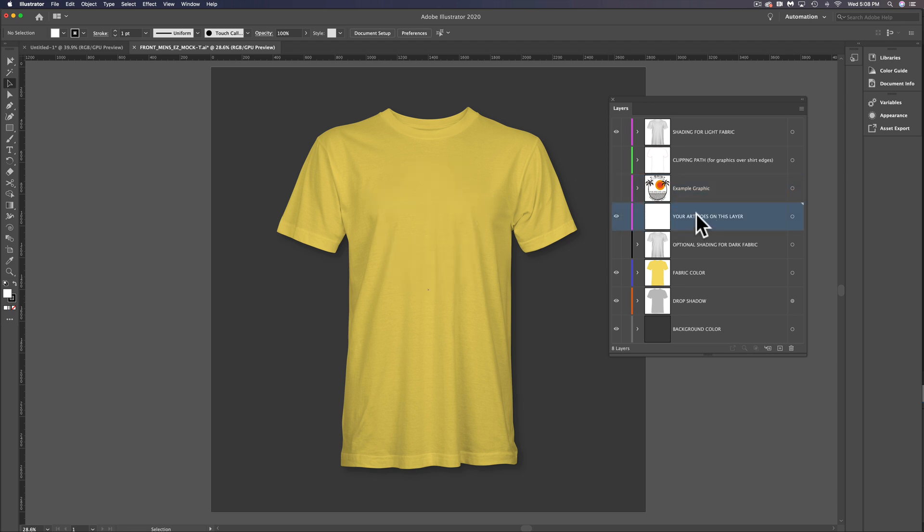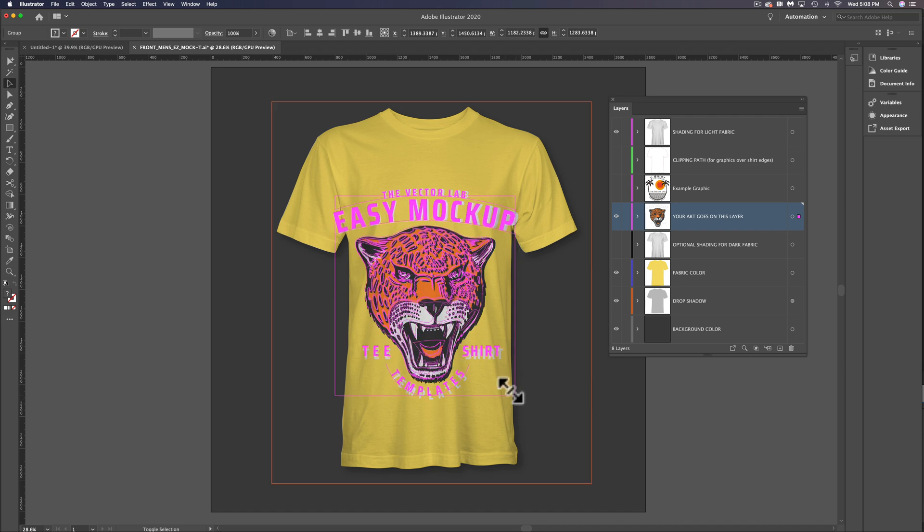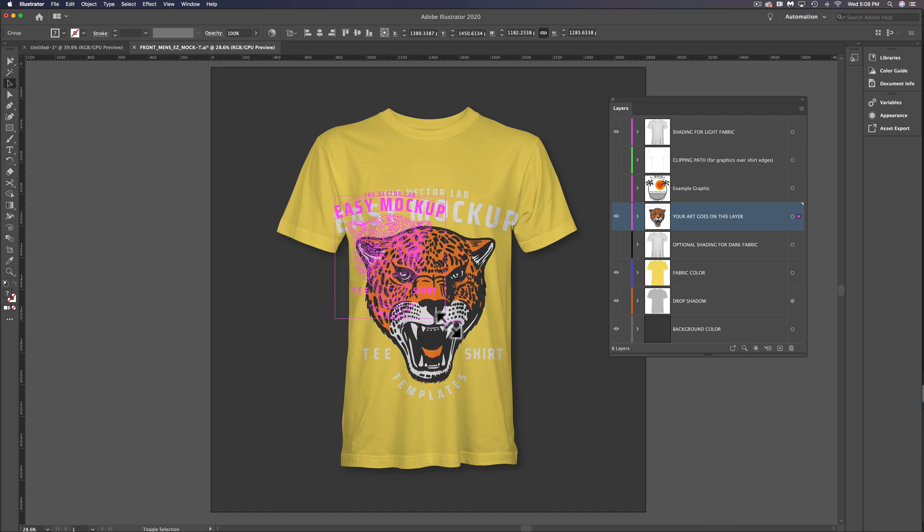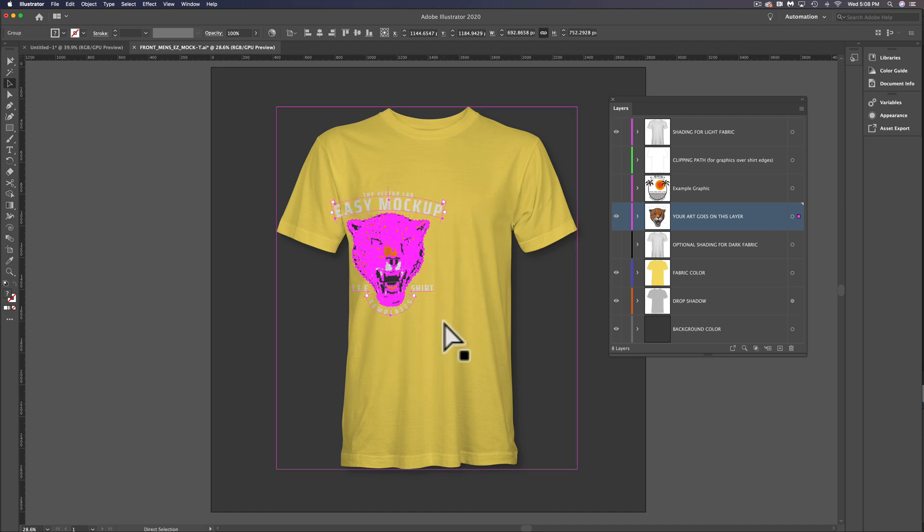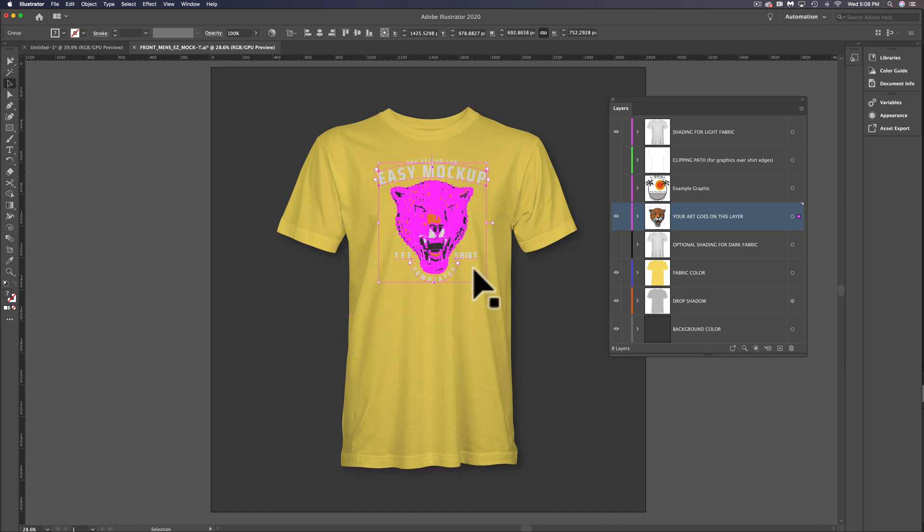Let's go into this layer that says your art goes on this layer. Go Command or Control V to paste it in, and let's scale this graphic down and put it on the center chest area.